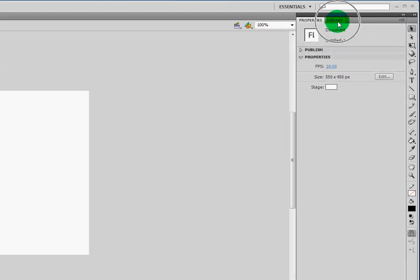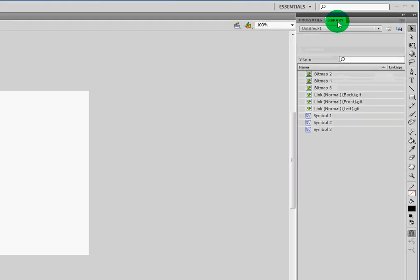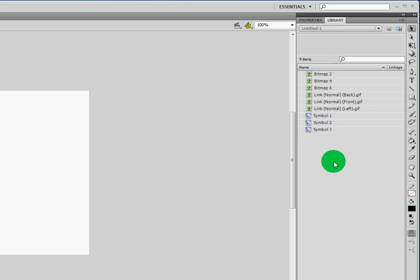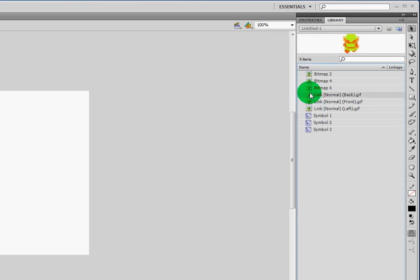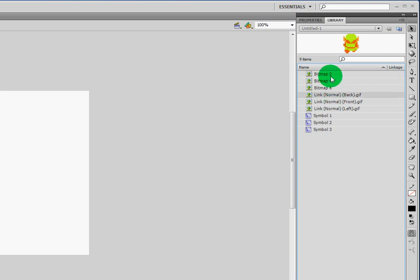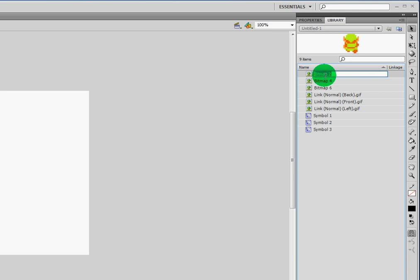I can find my library by going here to Library, and I'll notice that there are nine items here even though I only imported in three things. The reason for this is each of those GIFs had two images within them. For example, Link Back also included a bitmap of Link walking with his left leg forward. You can see his right leg is forward here, and then his left leg is forward here.